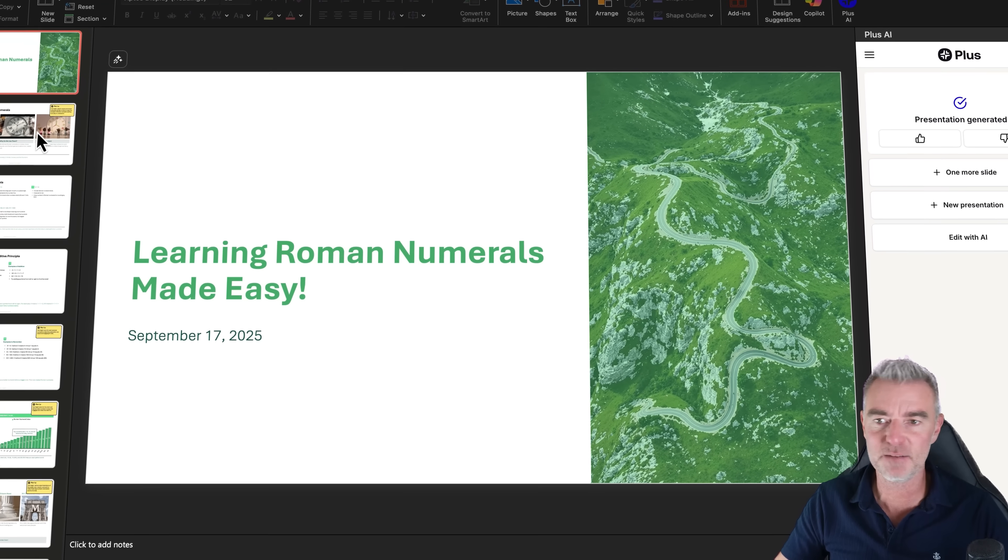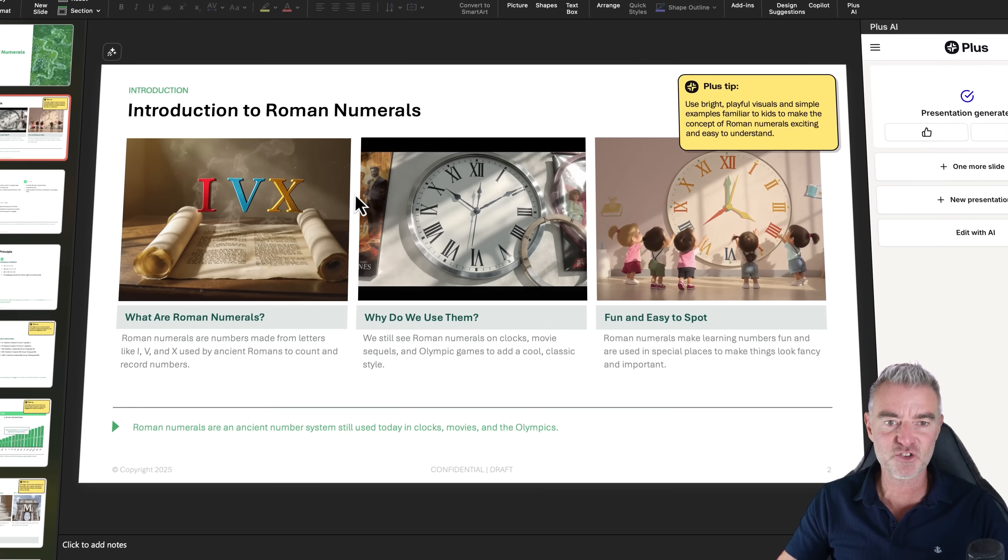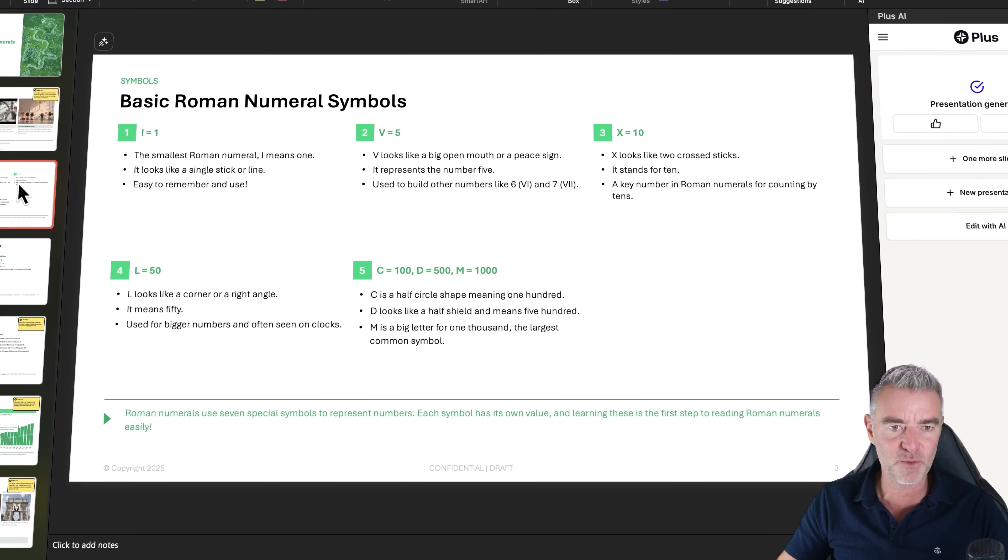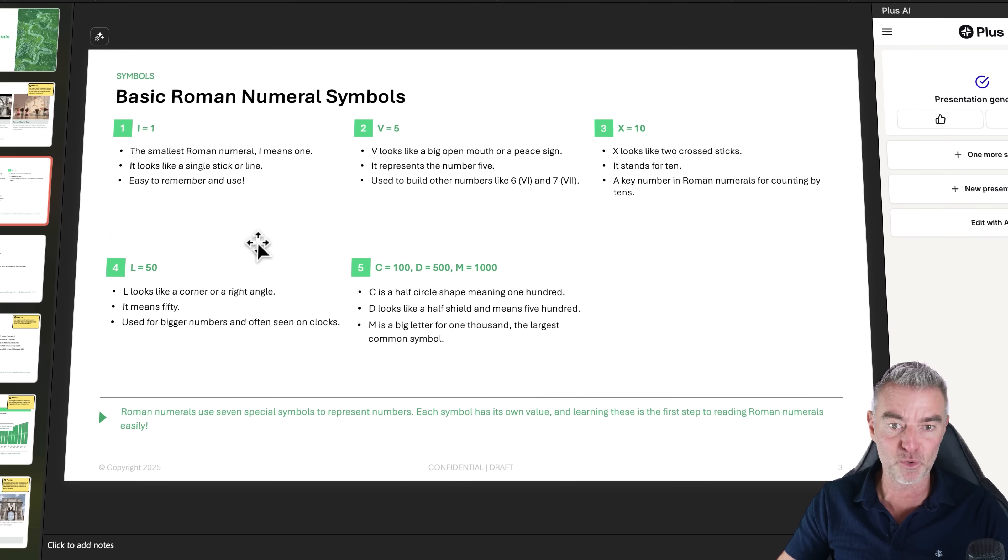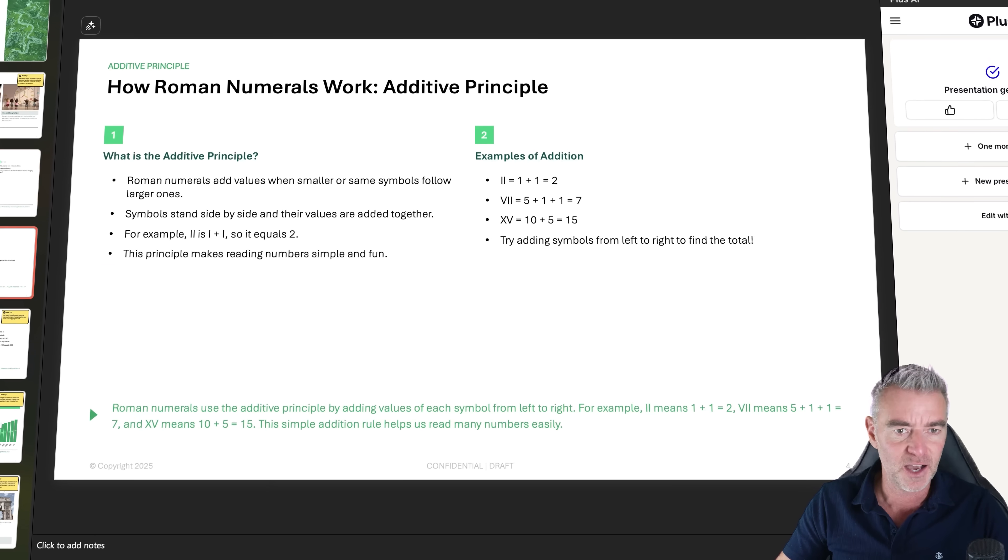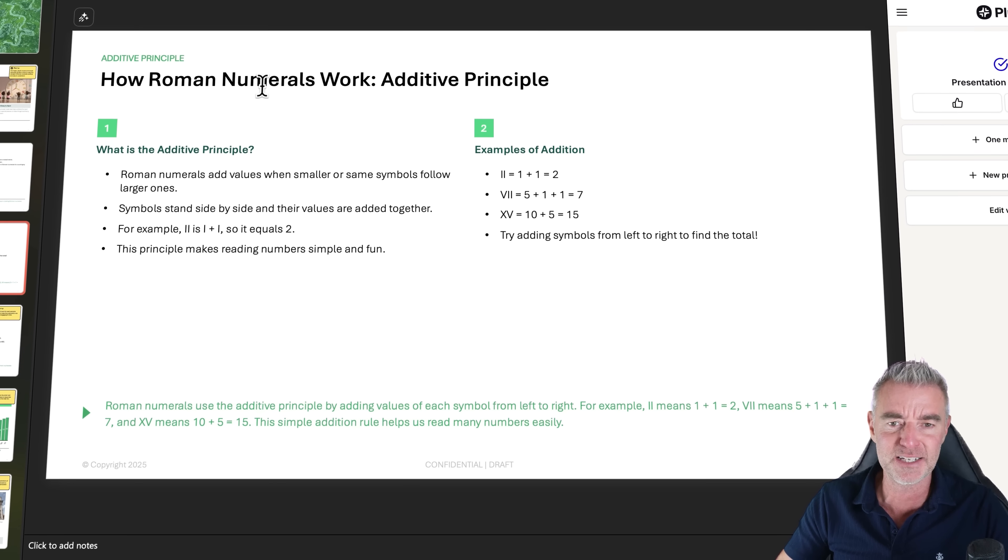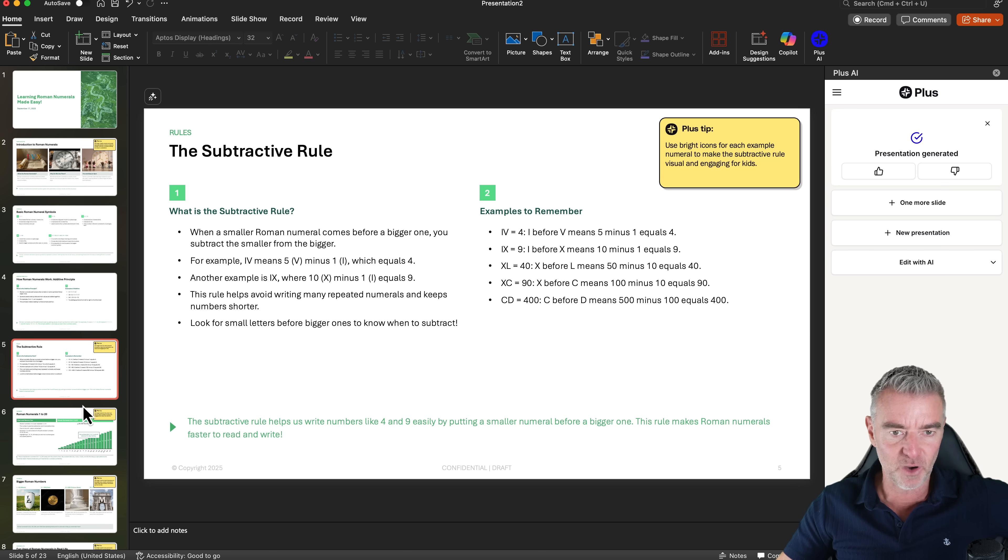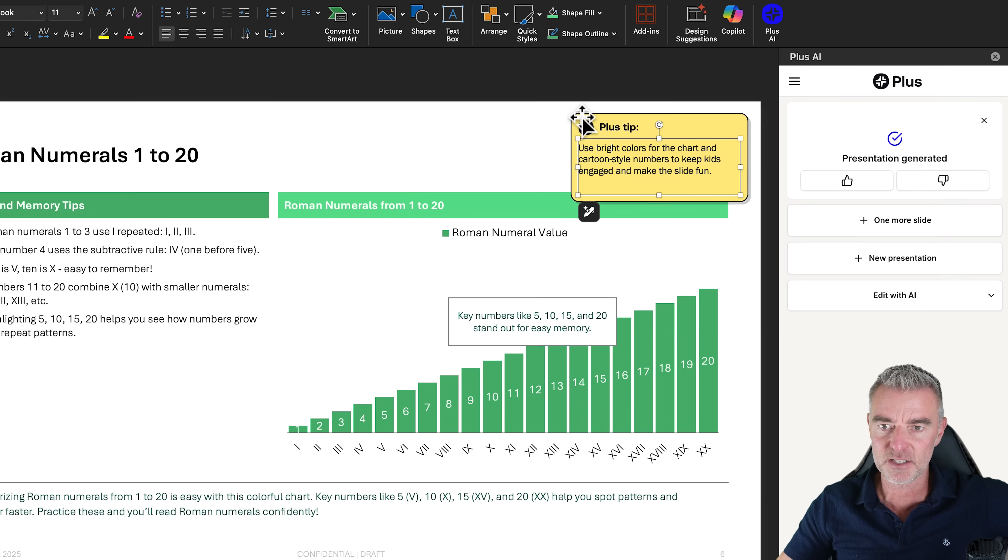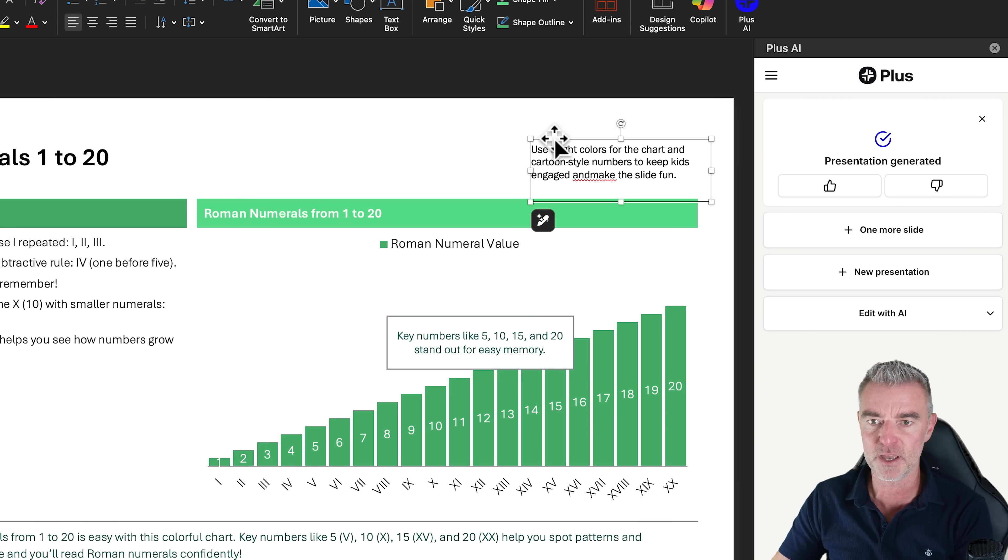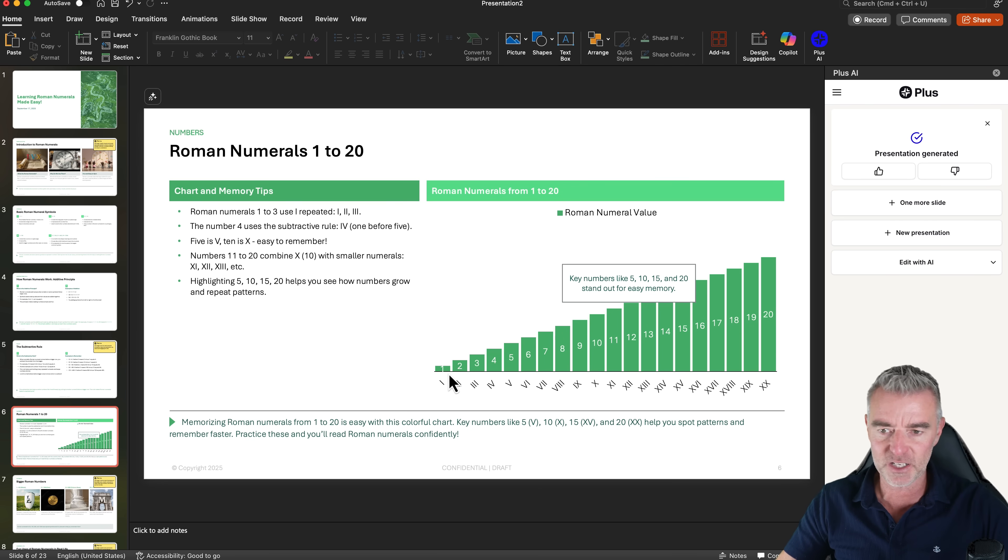It's done again in minutes. We've got our main title slide introduction to Roman numerals there. Look at that. And then just here we've got the basic Roman numerals exactly like we wanted. X equals 10, V equals 5. And then how Roman numerals work. Additive principle. Okay, interesting. So I would say this is ready to go. This is fantastic. These little plus tips up here, you don't have to have those. You can just delete those off. They're just telling you what you can do to make your slides even better as well. But we've got like a full chart there. Look at this.